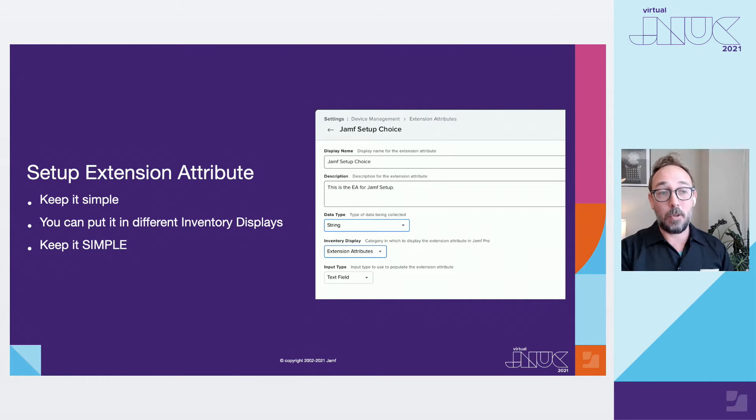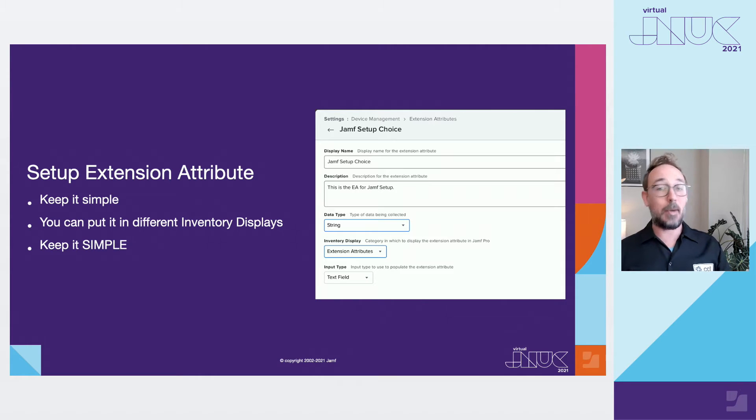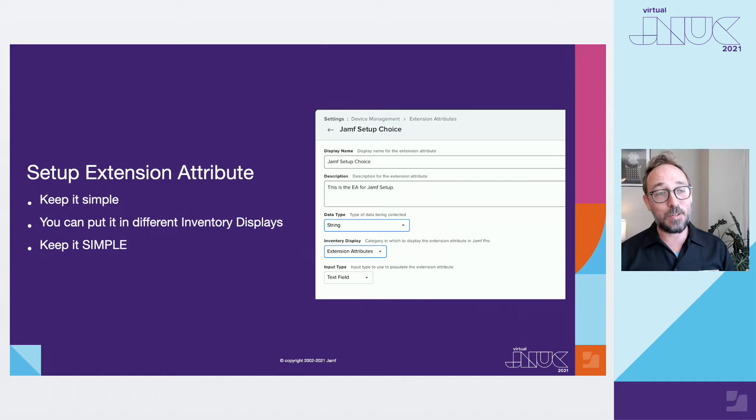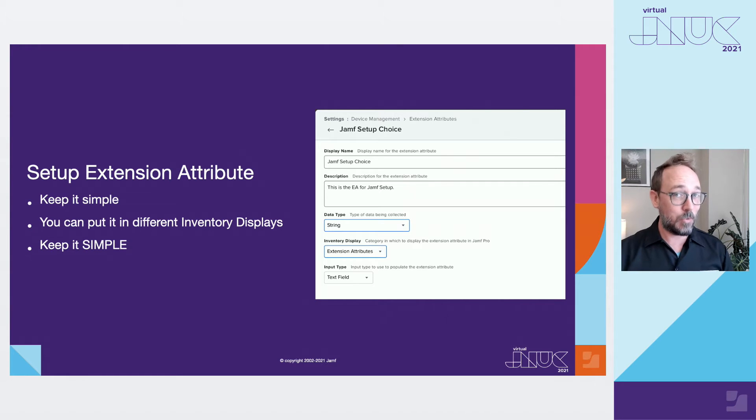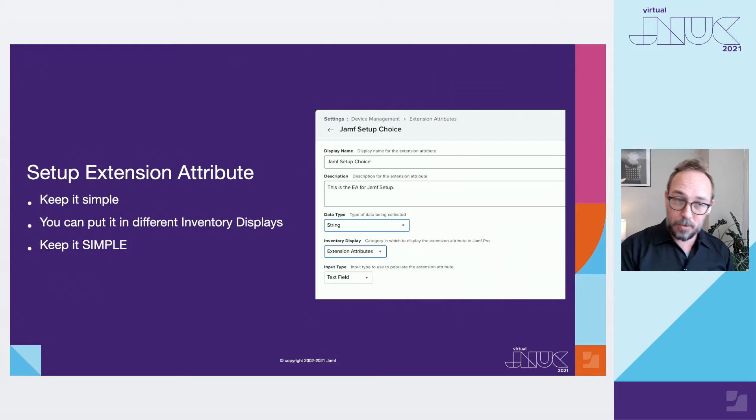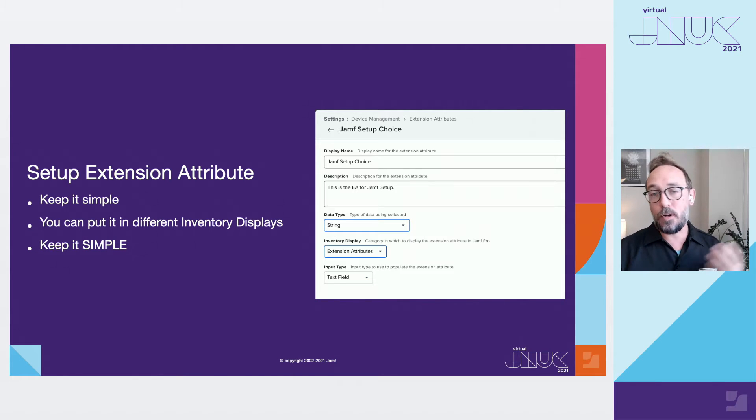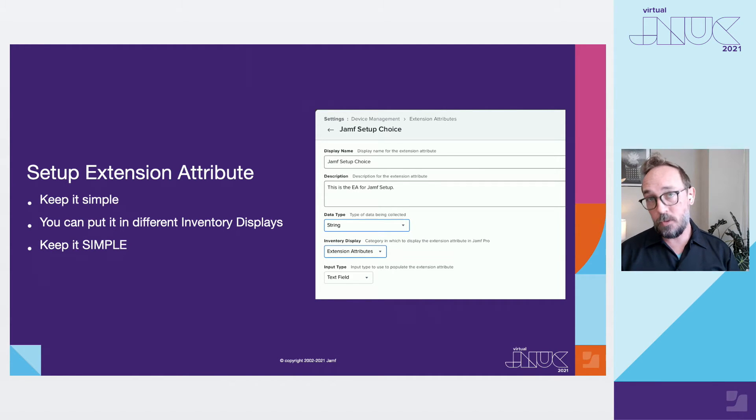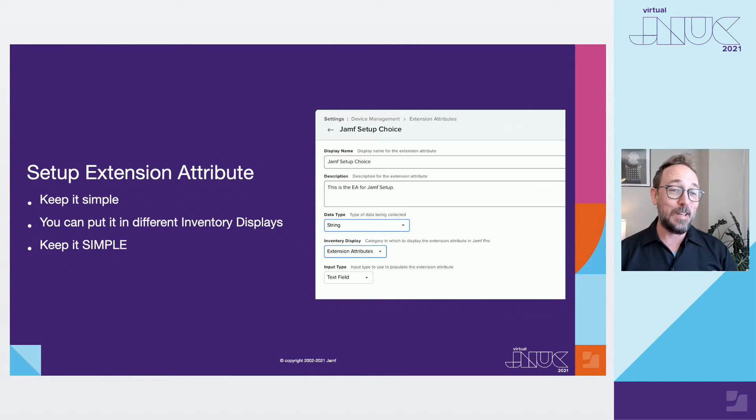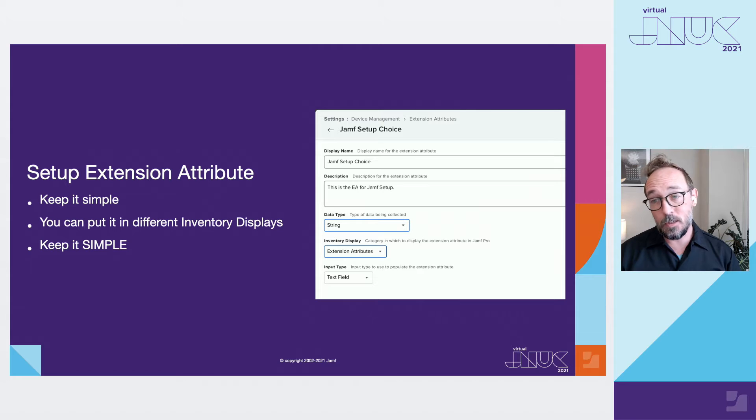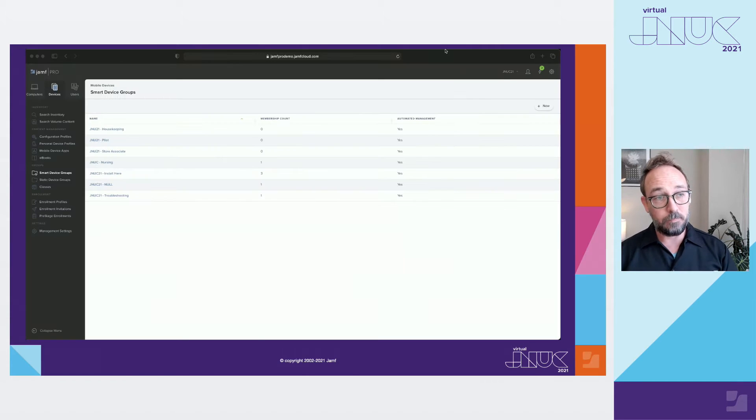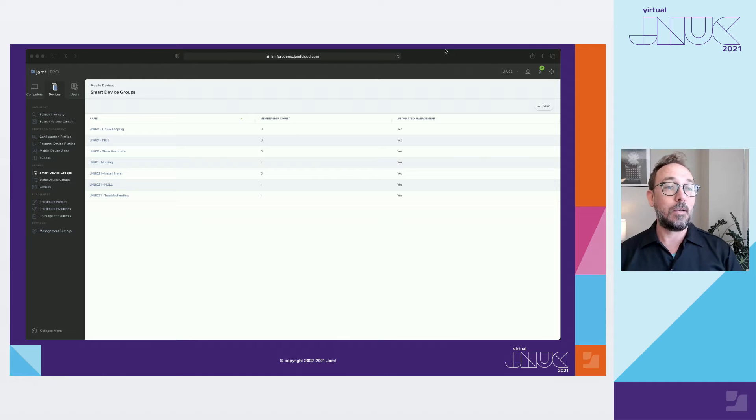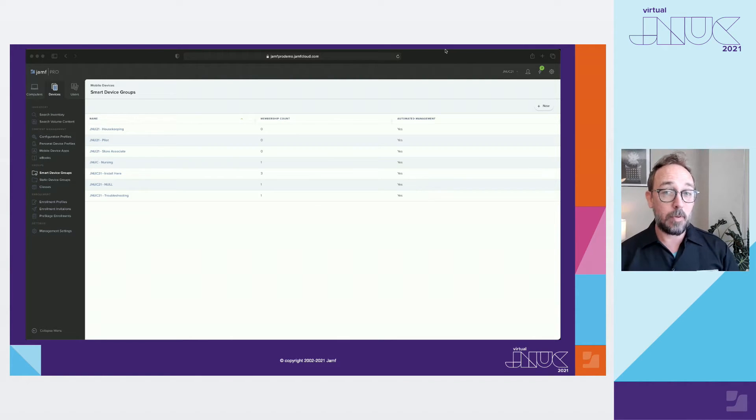For example, I prefer to use something like Jamf Setup Choice for my EA name so that when I use it as a criteria in my smart groups it makes a sentence. Jamf Setup Choice is Store Associate. Keep it as a string for the data type and then decide where you want the EA to show up in your inventory record. I personally prefer to keep those in extension attributes but if you would prefer to put it in users and locations for example, it won't affect the workflow.